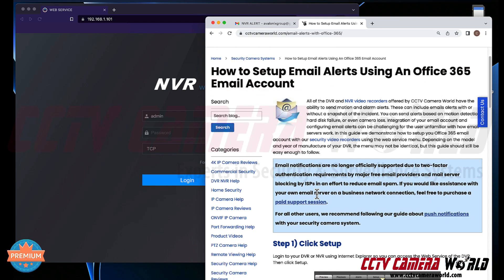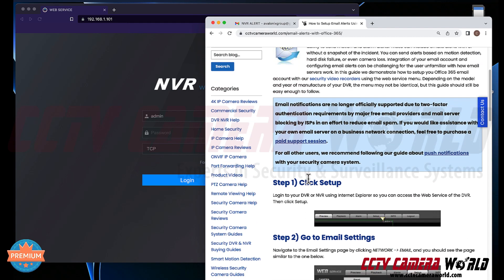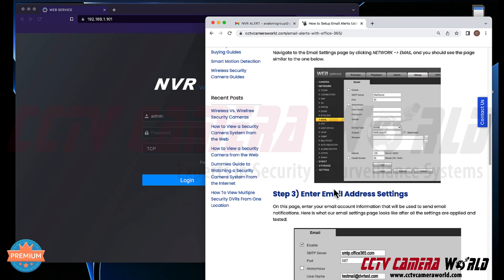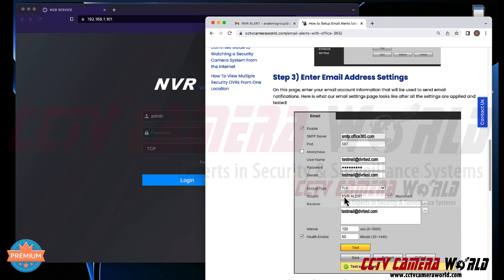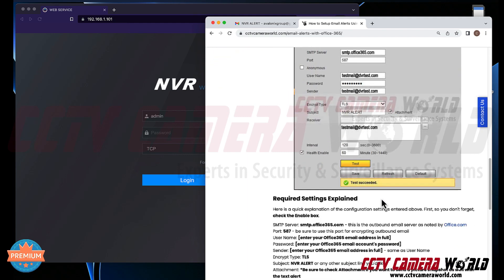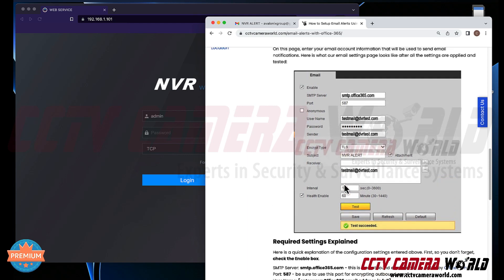We already have a written guide but people have been having trouble following it, so we made this video. The guide explains how to set up all the email parameters for your Outlook account — which is really an Office 365 account. You can sign up for a free account and use it to send emails from your NVR to that same Outlook account or to another address. The key section requires you to fill in the email username, password, and certain bolded information. It's very important to get your email address and password correct.